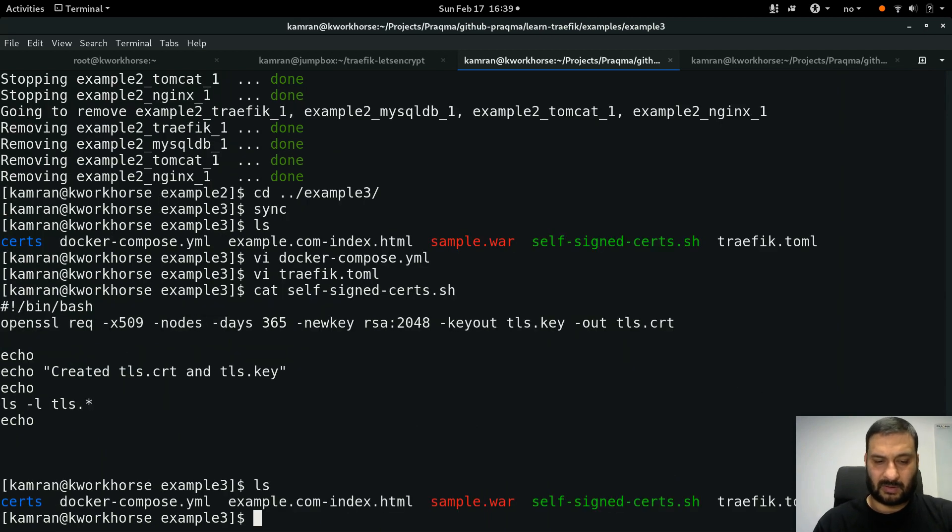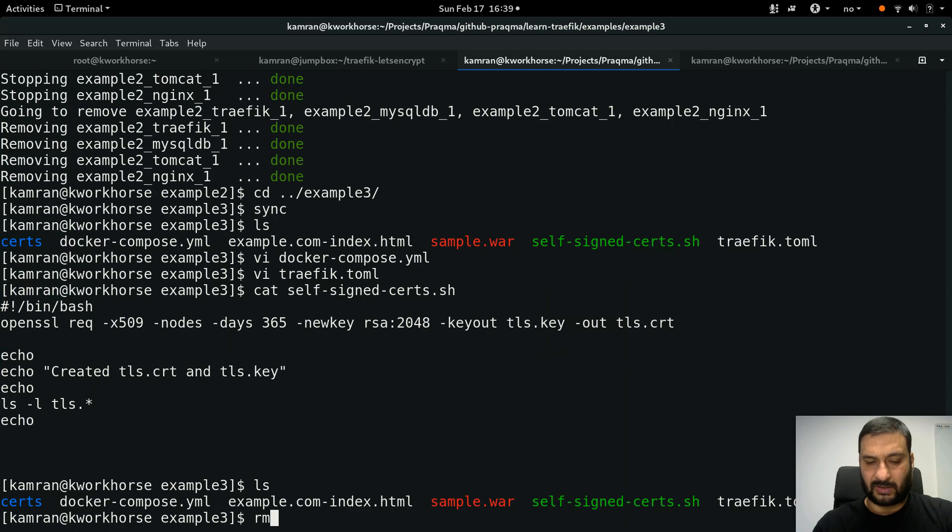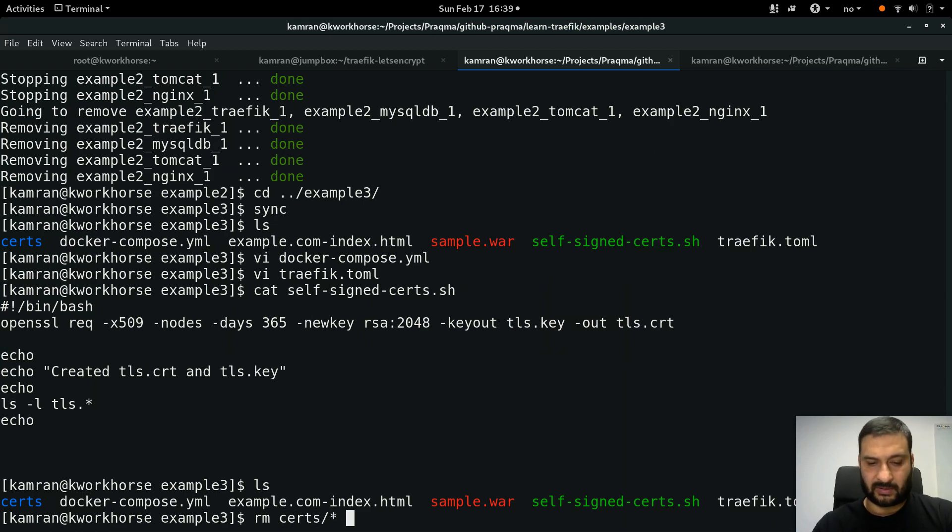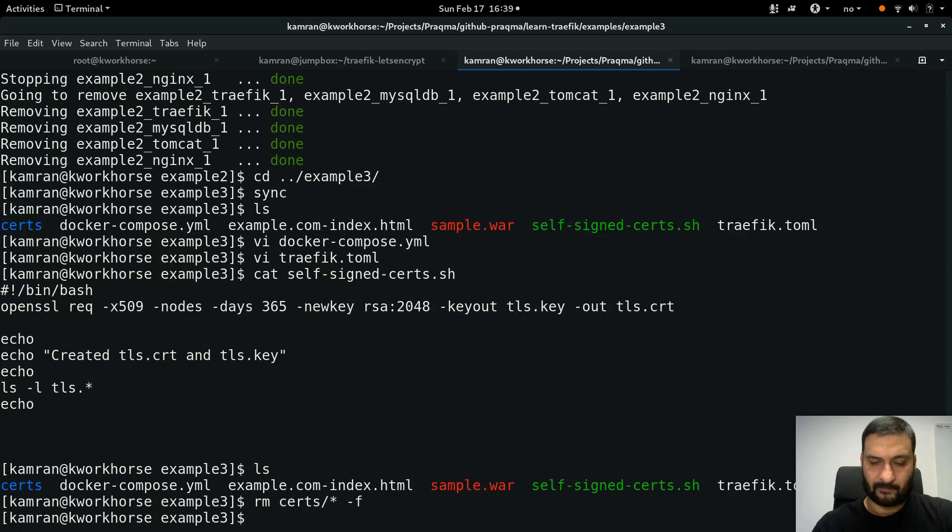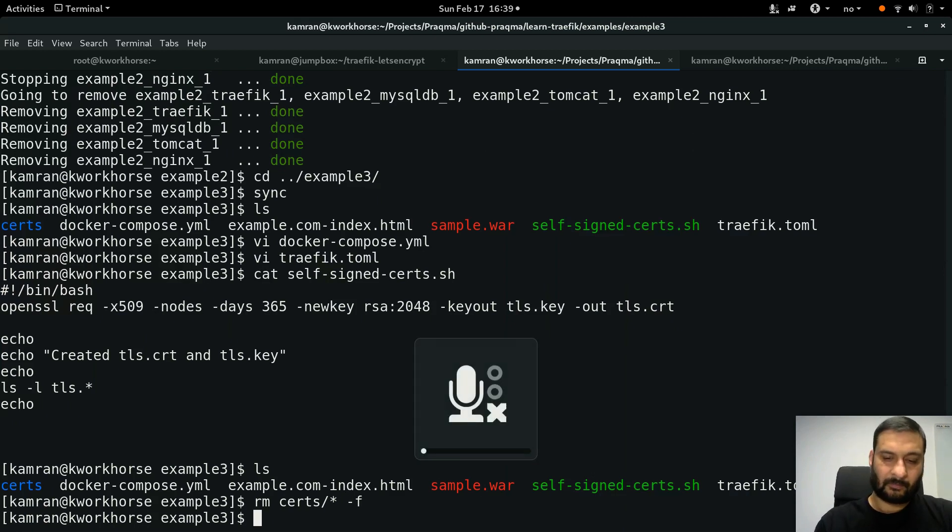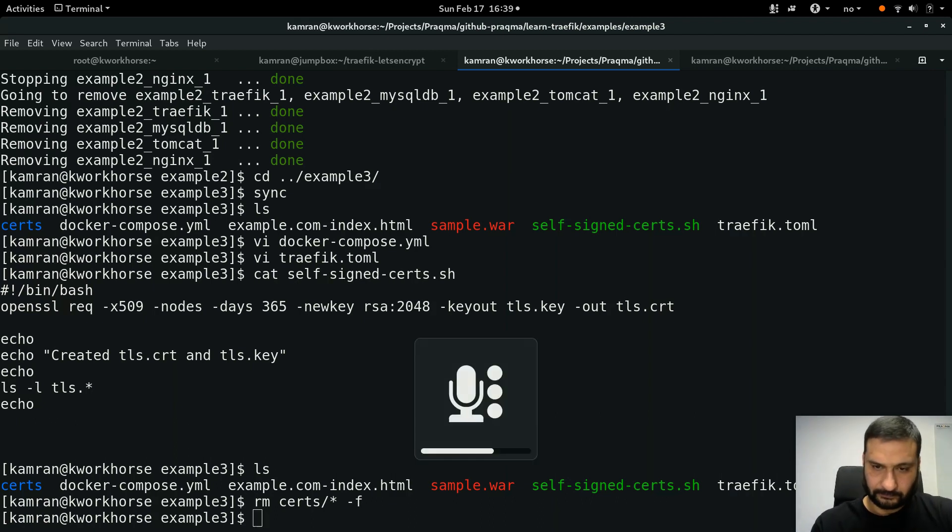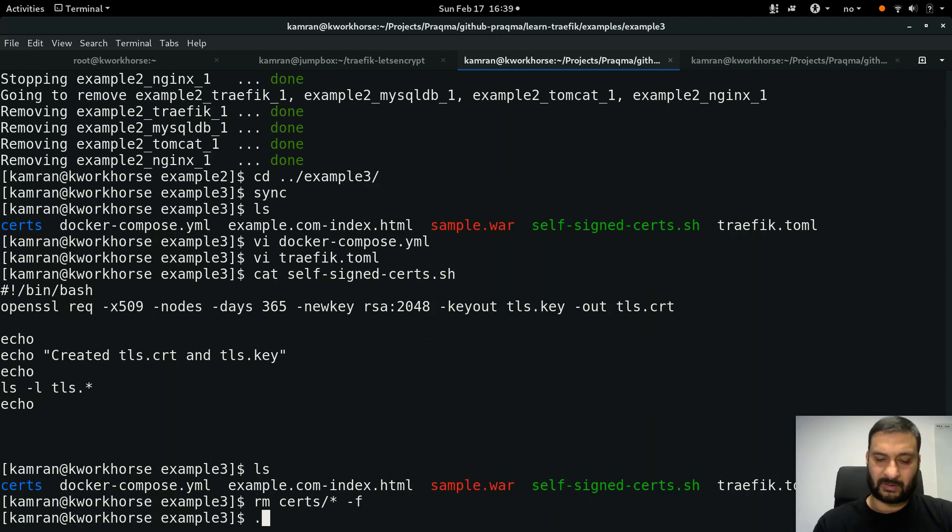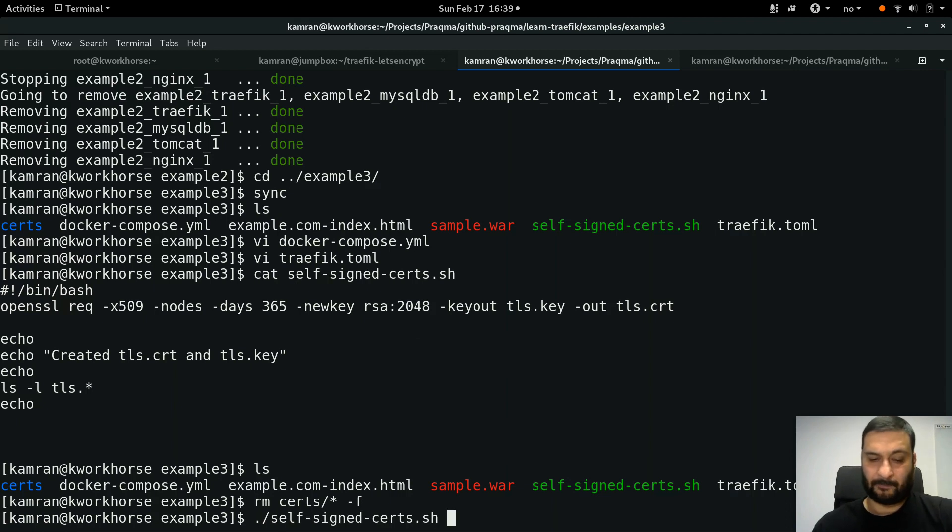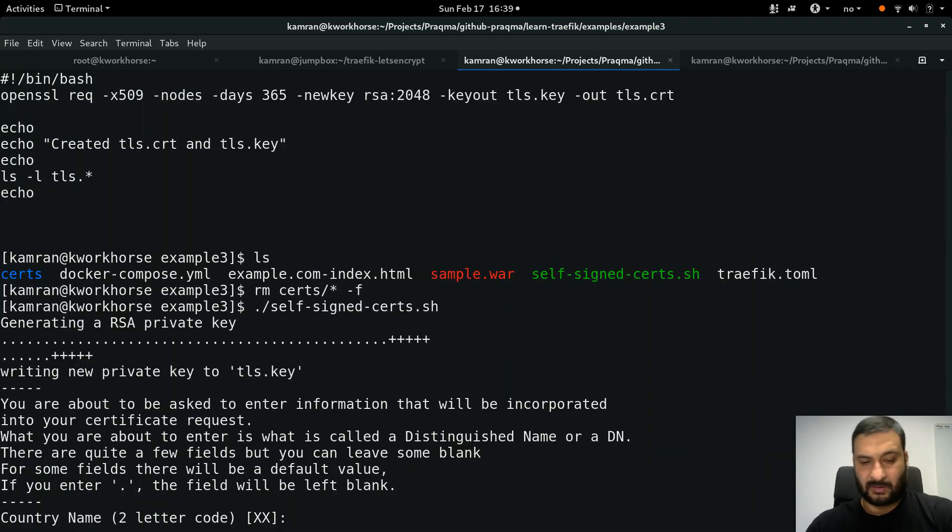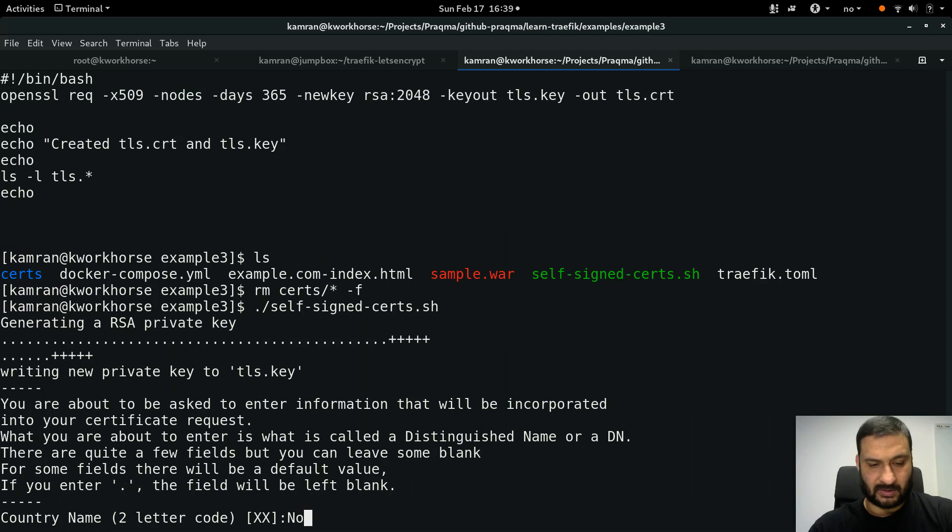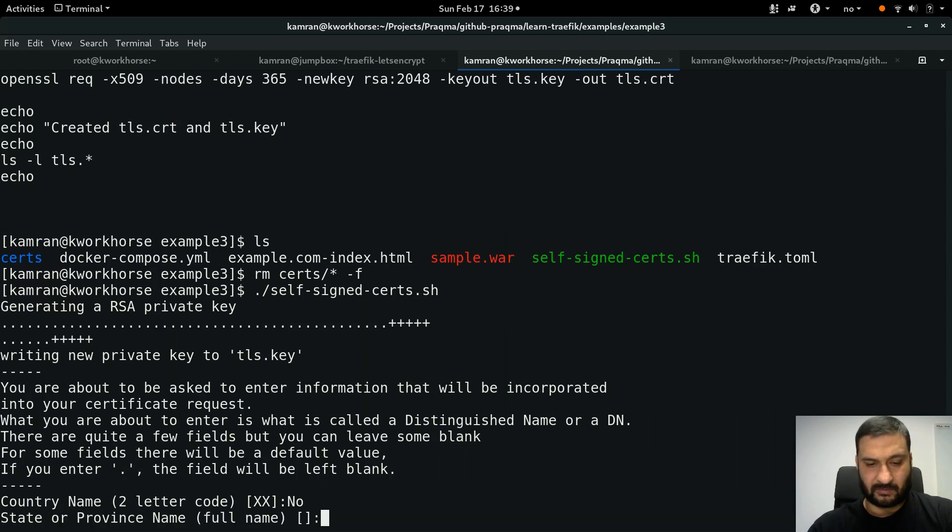Let's first remove whatever is in certs directory. Now I run the self-signed certificate script and it asks me for some questions.